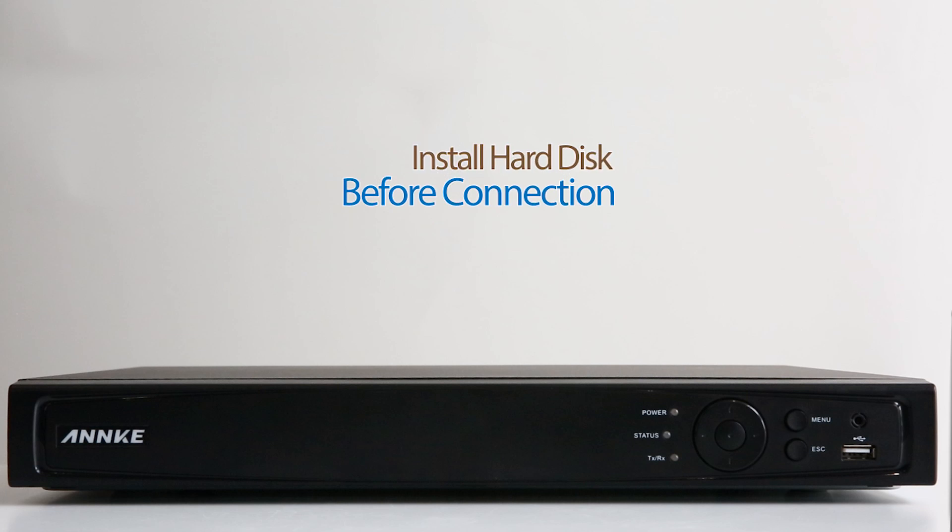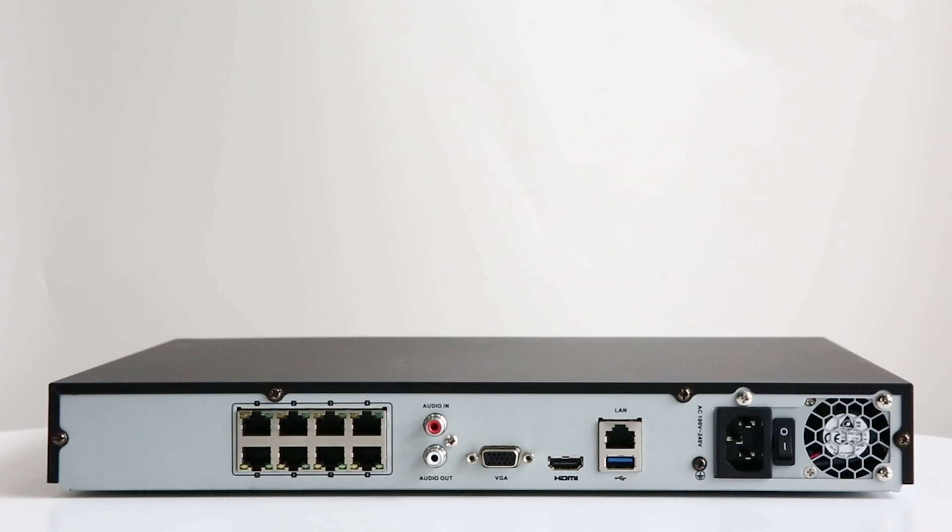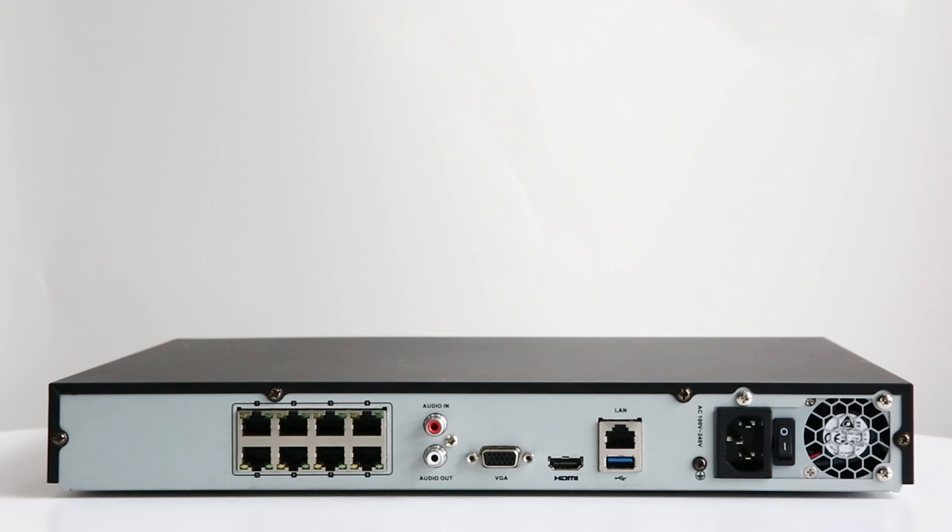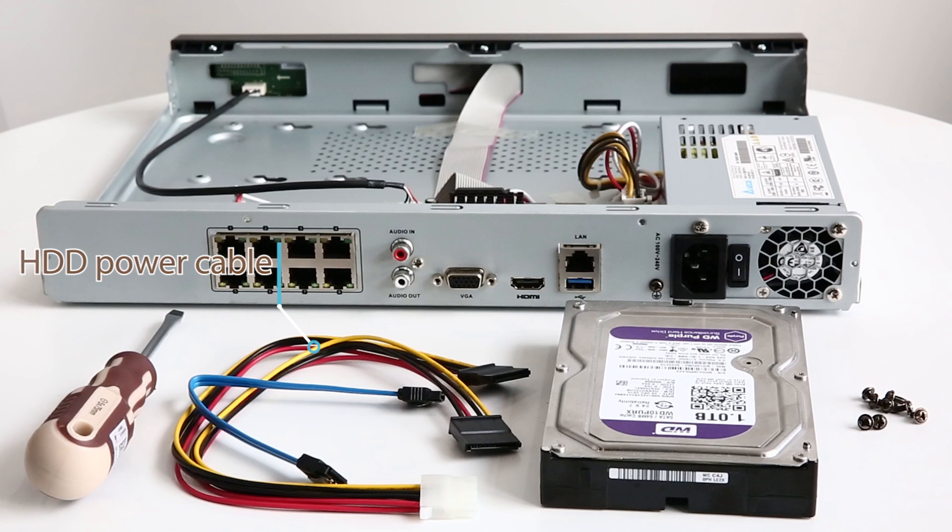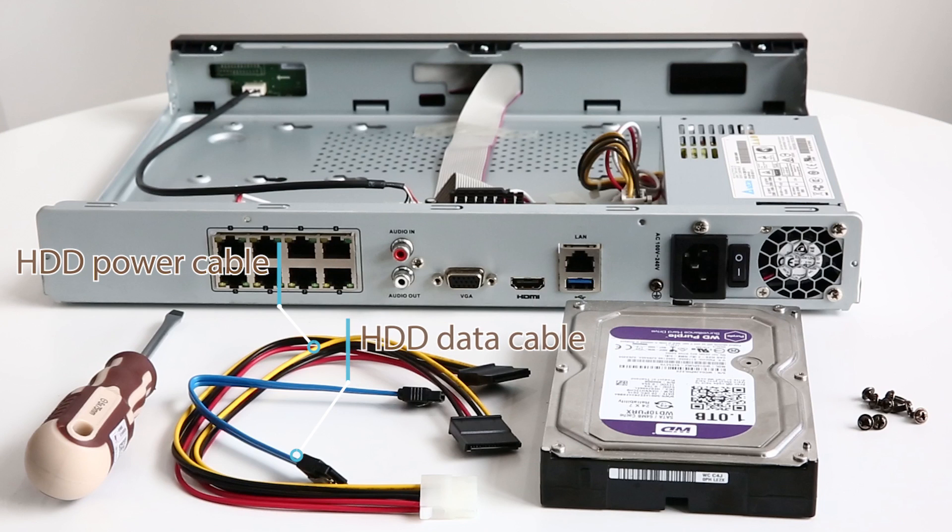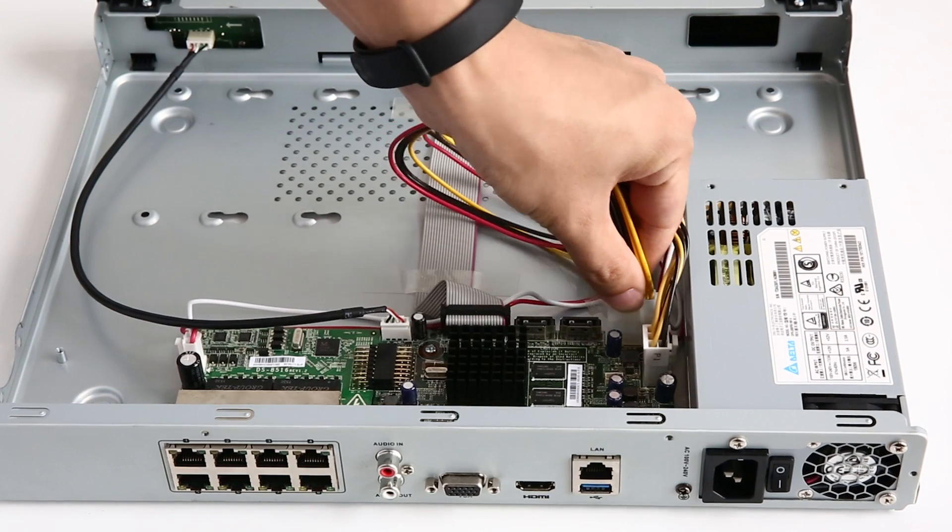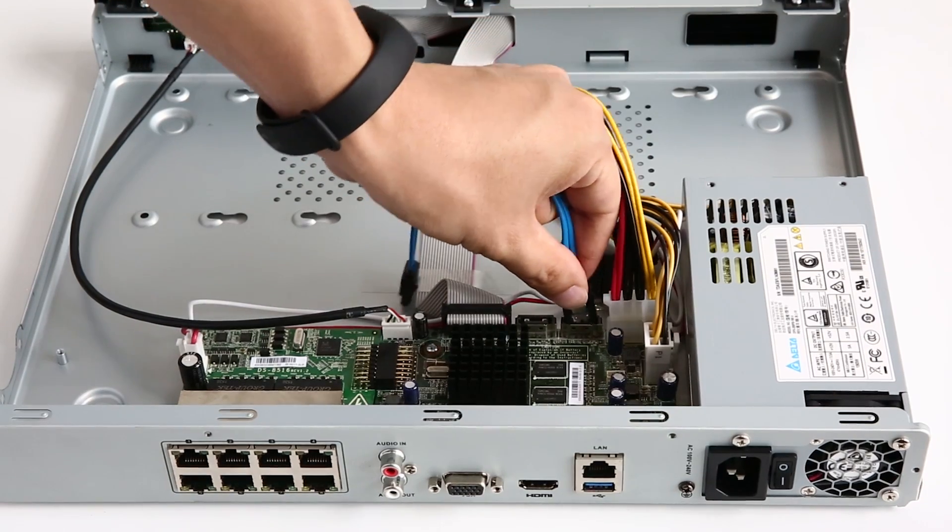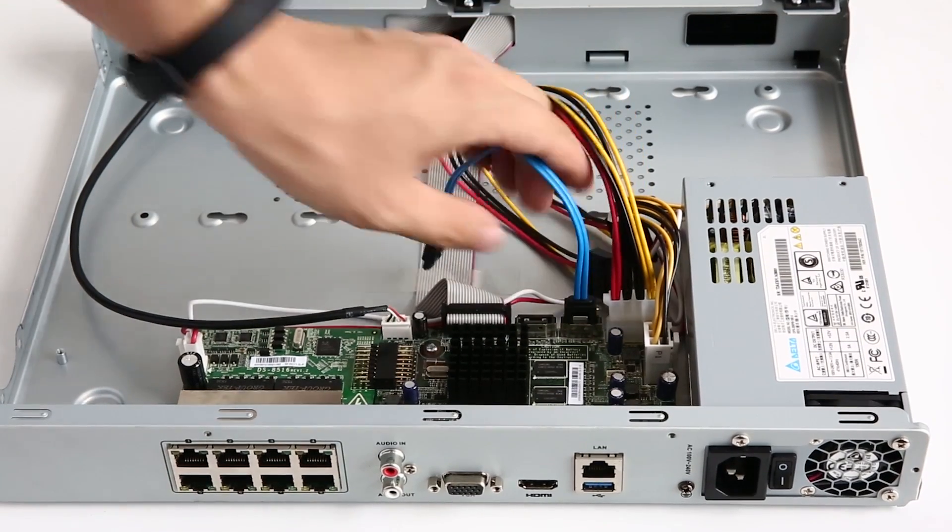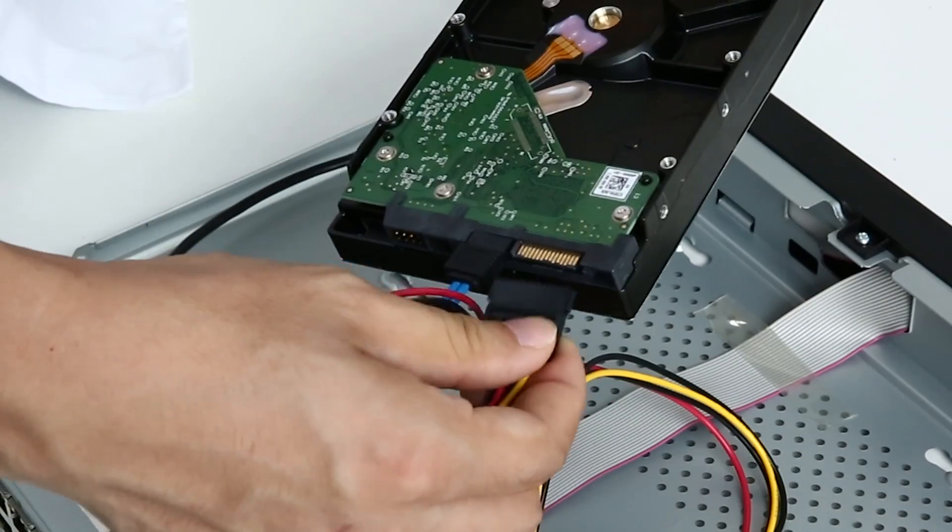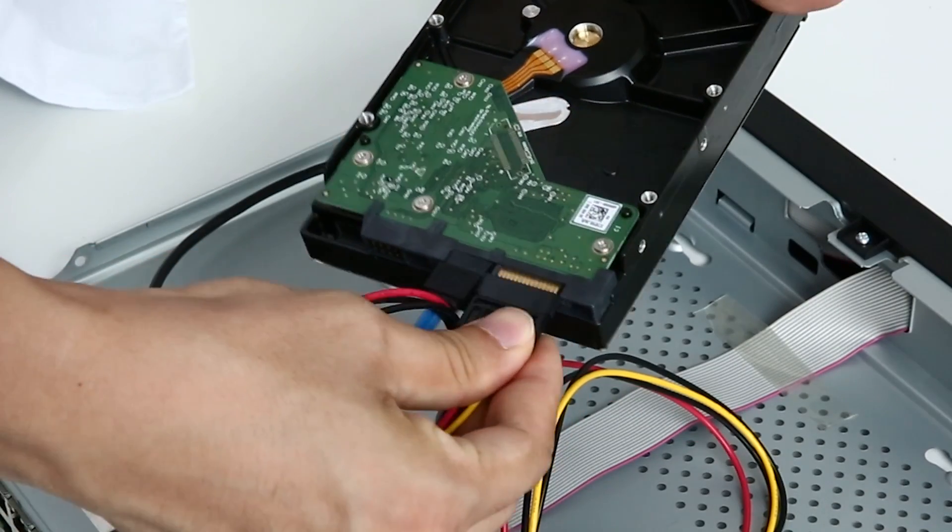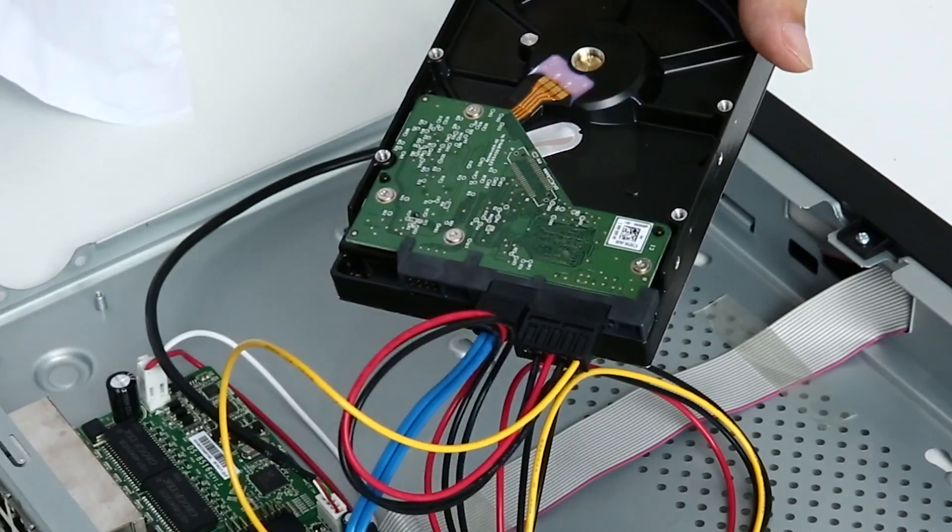Okay, before we begin connecting the system, let's install the hard disk first so that we can record videos to it. Otherwise, all you can do is live viewing. You'll get two HDD cables in the kit: one HDD power cable and one HDD data cable. All you have to do is dismantle the casing of the NVR, plug both of the cables into the corresponding ports of the NVR and hard disk.